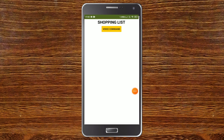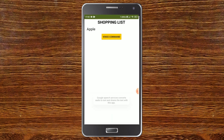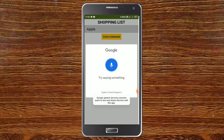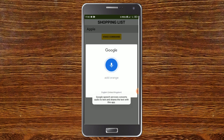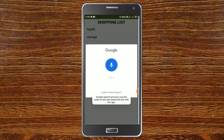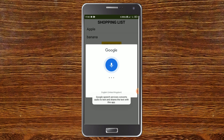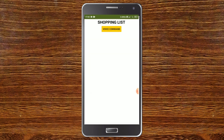Here you can see the shopping list app. I'm going to use the voice command to add and remove some items. Add apple — now you can see that the apple is added. Add orange. Add banana. Remove orange — now you can see that whenever I say 'remove,' the item is getting removed. Now I'm going to say clear all. Clear all. Now you can see that everything is cleared.